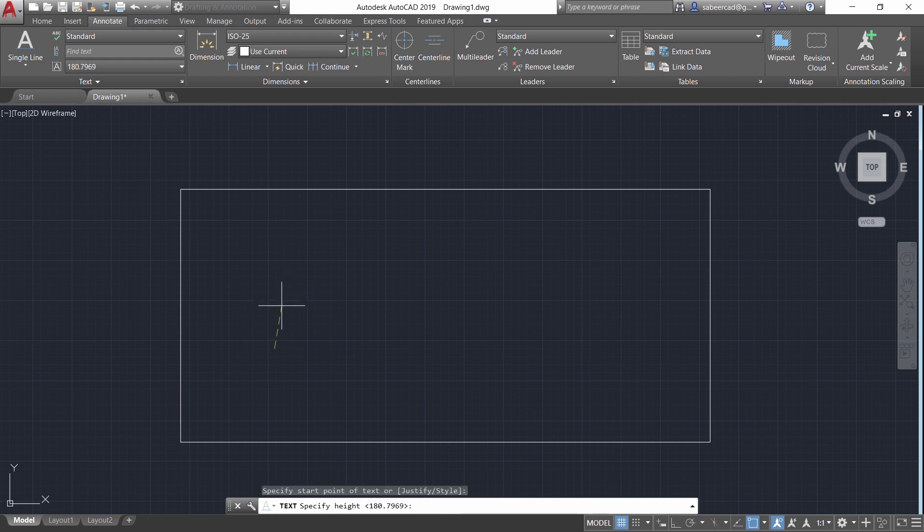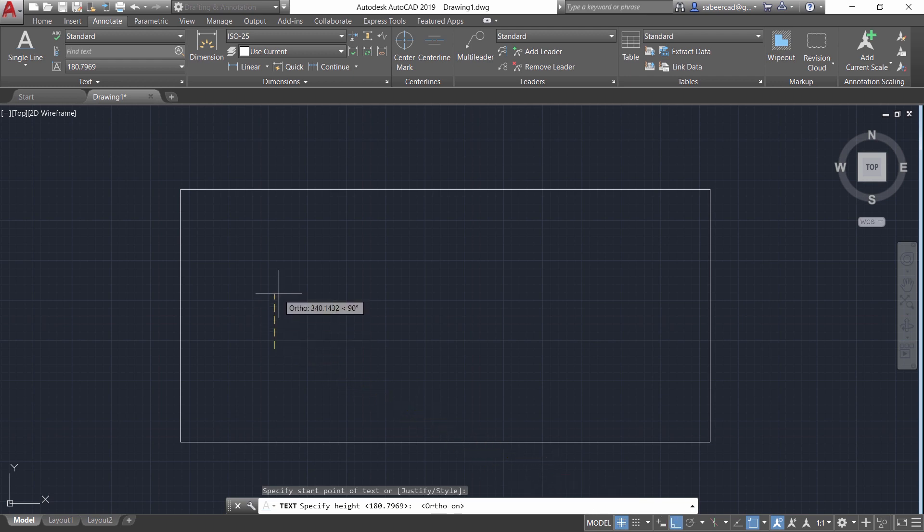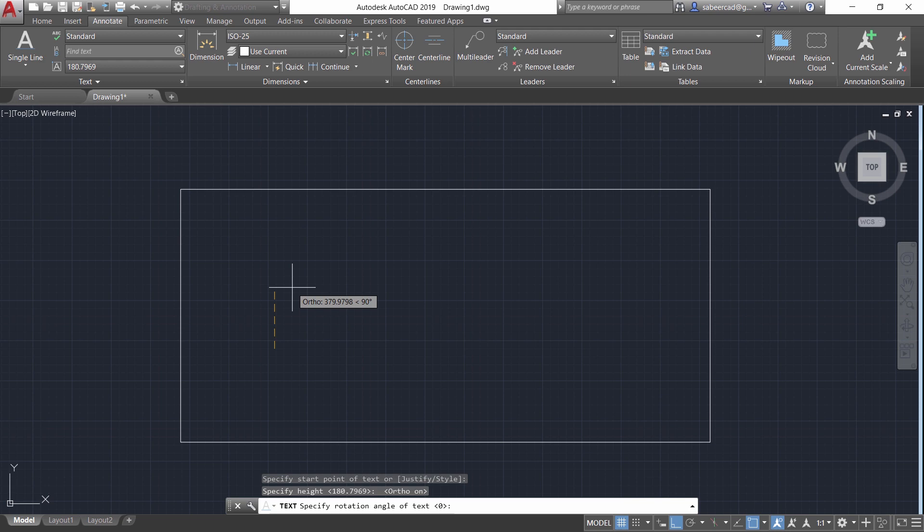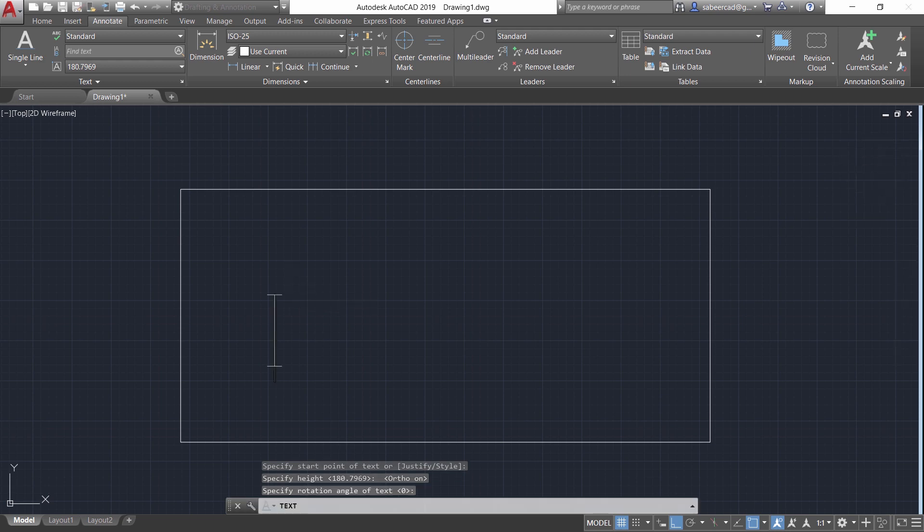When you're asked to give the height you can turn on the ortho mode then you can pick a point on top so that the distance between the first point and this particular point will be taken at the height of the text. Now I'll just give an enter because I'm not going to rotate the text.